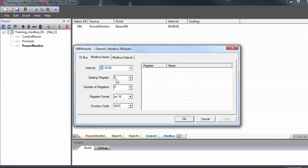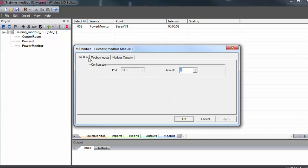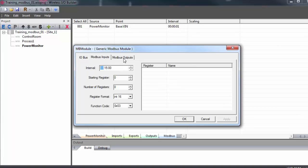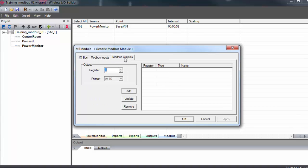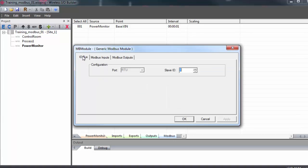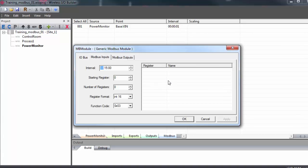And here we have our module window where we will configure all our communications with the Modbus power monitor. You can see the tabs we have at the top here. First, we'll go to the I.O. bus tab and enter in the slave ID of the Modbus device that we're connecting to. My power monitor is at slave ID 3.